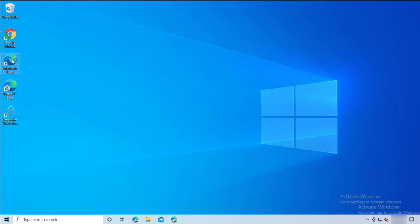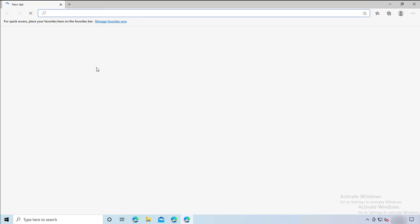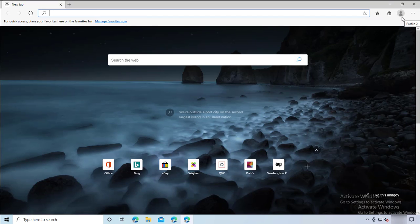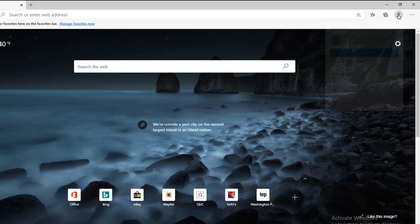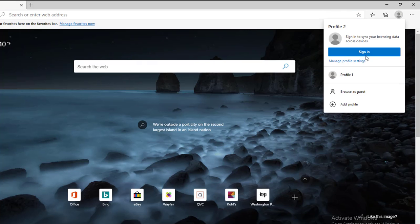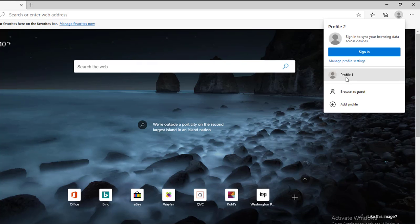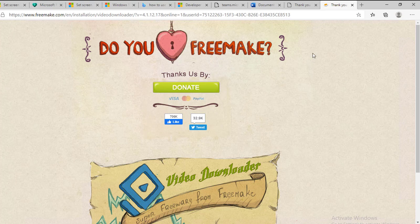Once you're in Microsoft Edge, you can see on the top right corner there's a profile picture. Click on it and you can choose between profiles. There's Profile 1 and Profile 2. Profile 2 is the default profile, and if I want to choose Profile 1, I click on it and a new tab opens.